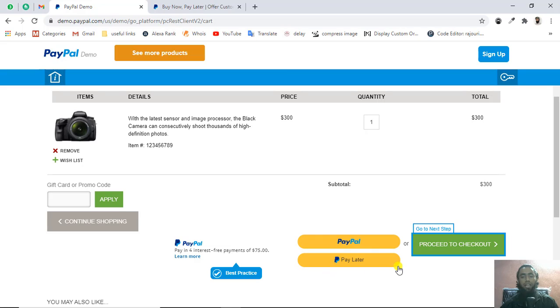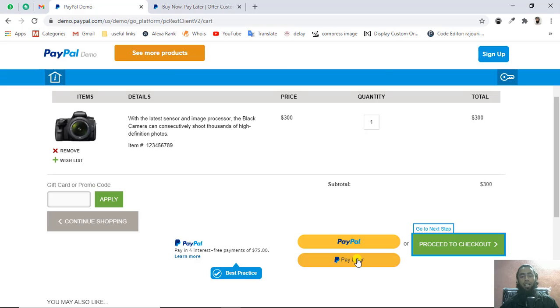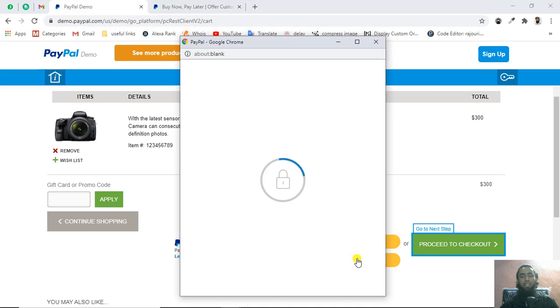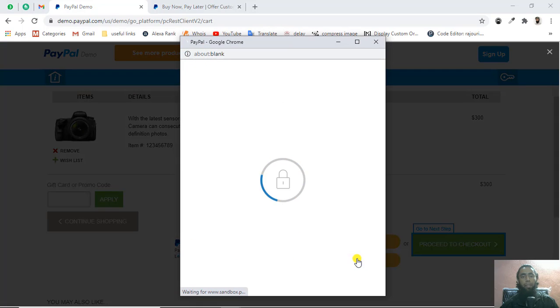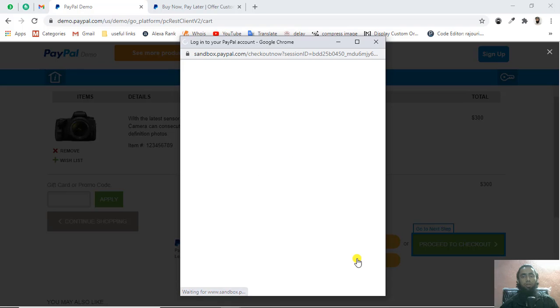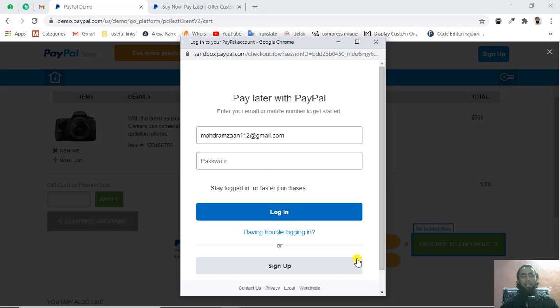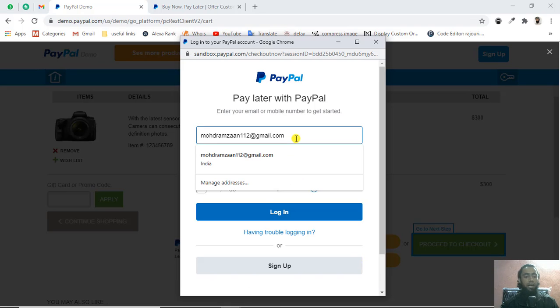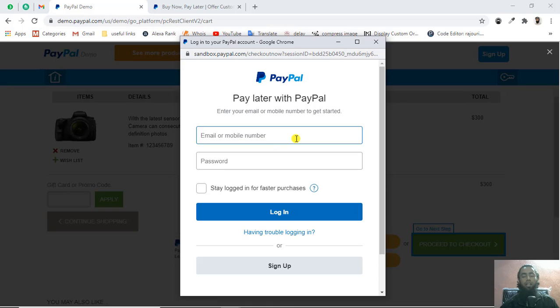Here you can see again we're getting those PayPal pay later buttons. We're interested to check the payment, if it's working fine or not. Let's say I'm clicking on pay later option. Here you'll be redirected to your sandbox account and I'll be adding my credentials and then click on login.